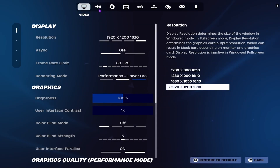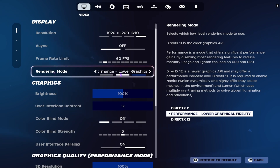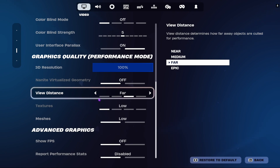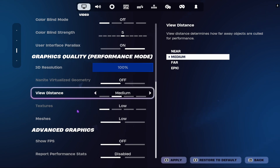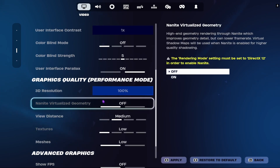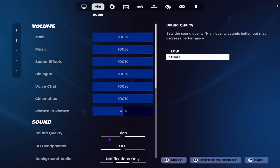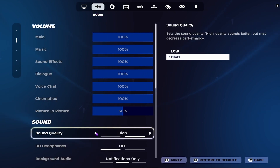Set Rendering Mode to lower graphical fidelity. Scroll down until you find View Distance and set it to Medium. Everything else you can set according to your own preference. Go over to Audio and make sure your sound quality is set to Low.